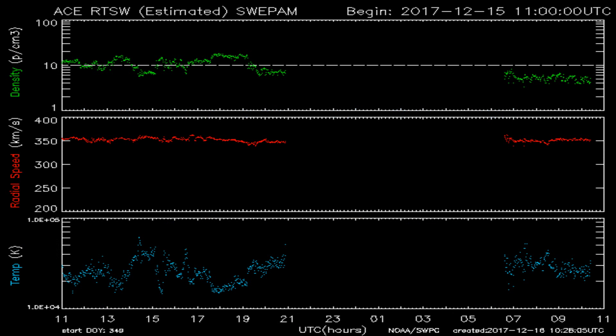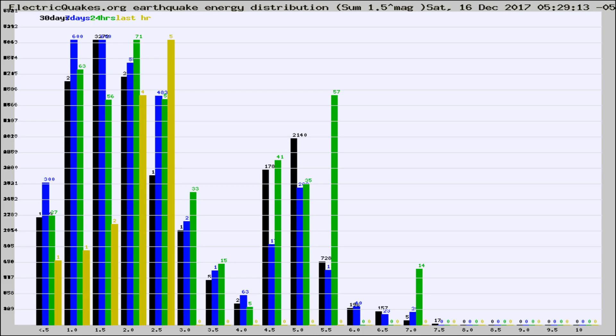You're looking at today's earthquake report from electricquakes.org. Please remember to like and subscribe, and most importantly to share this video — it really helps us.